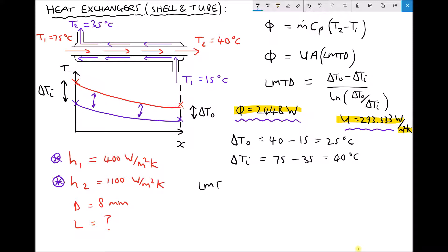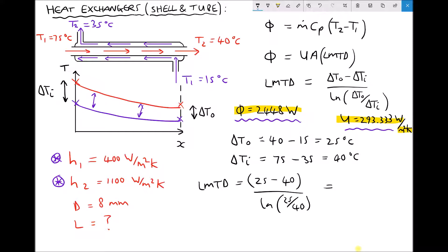Next we can calculate our log mean temperature difference. LMTD equals delta T O minus delta T I, that is 25 minus 40, divided by the natural log of delta T O over delta T I, that is ln(25/40), giving us a log mean temperature difference equal to 31.915. Recall from the previous video that the LMTD was lower for the parallel flow heat exchanger, so here for the counter flow configuration we have a higher log mean temperature difference.